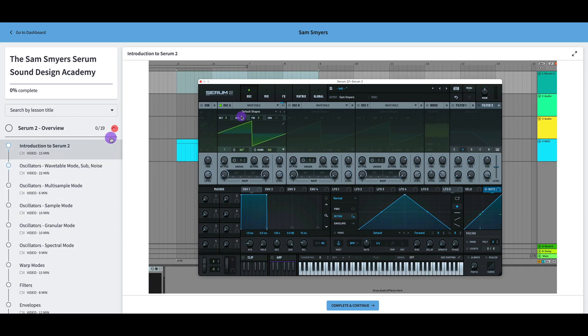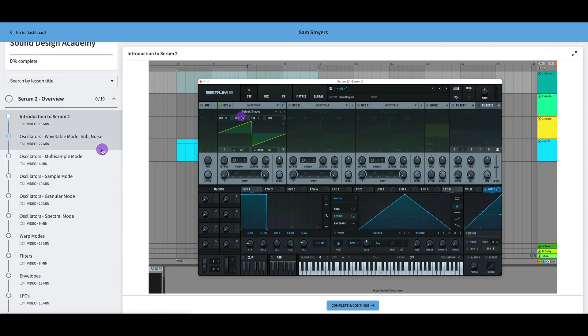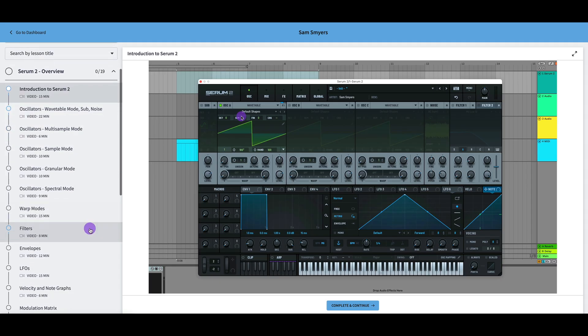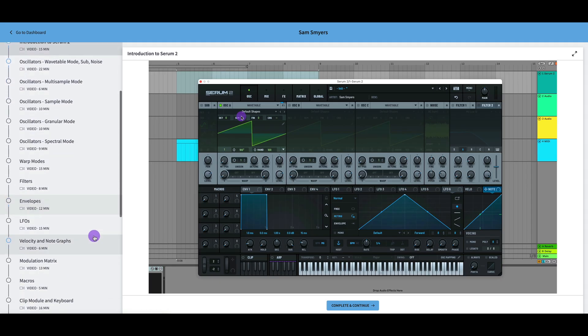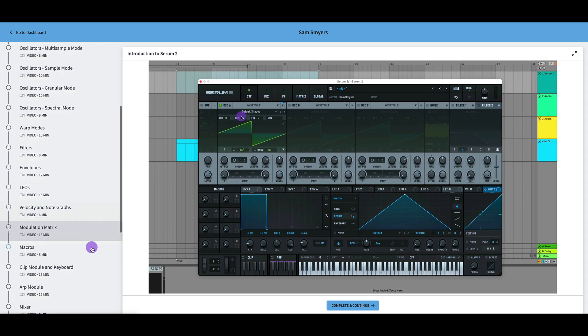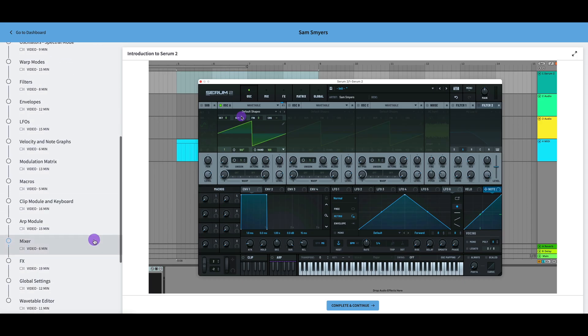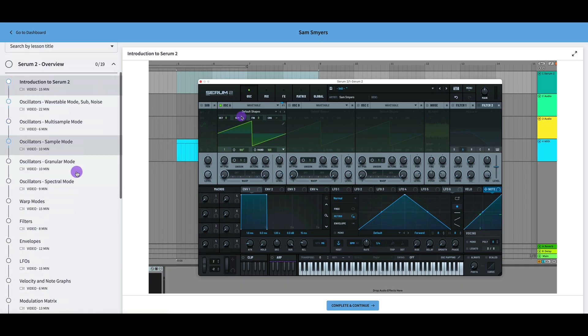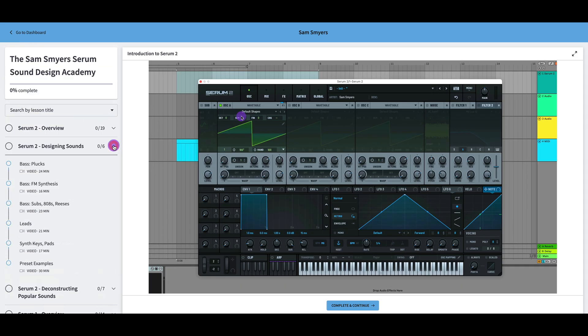If I open up the Serum 2 overview, here's the introduction to Serum 2. I have videos going over all the oscillators, the warp modes, filters, envelopes, LFOs, the clip modules, the ARP module that is new in Serum 2, and all the rest of these that were the same in Serum 1.